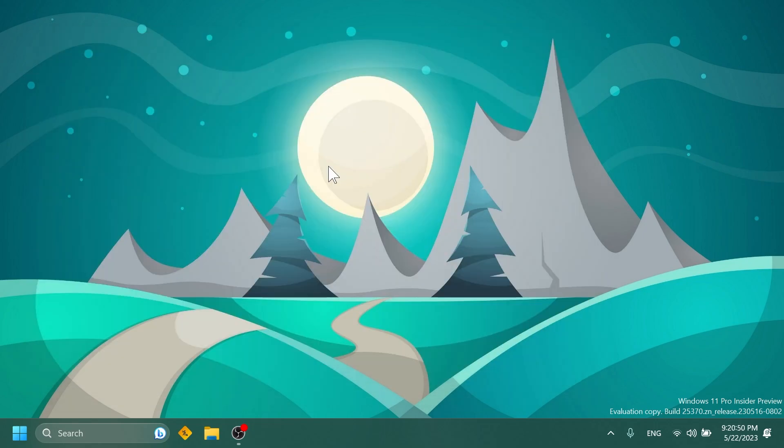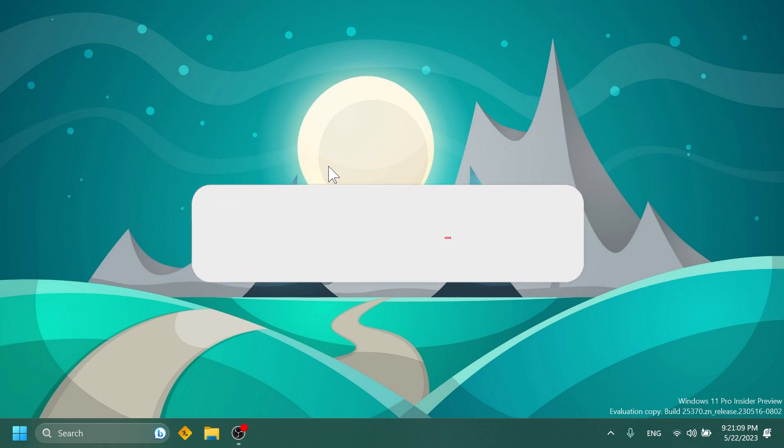So this is it for the latest Canary build. This is a classic Canary build with not a lot of interesting features, if you ask me. But of course, we are always happy to have a new build, and maybe we have some hidden features. Who knows, we'll find out in the following days.